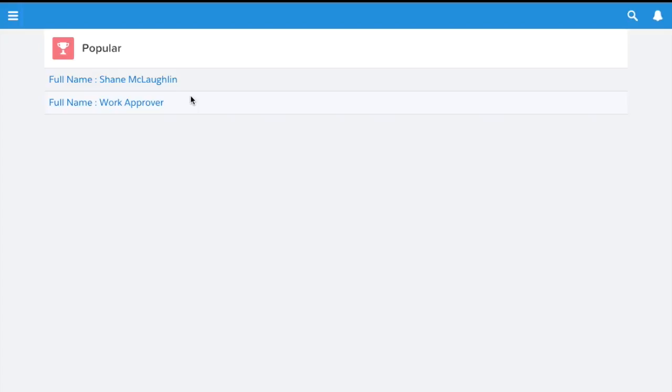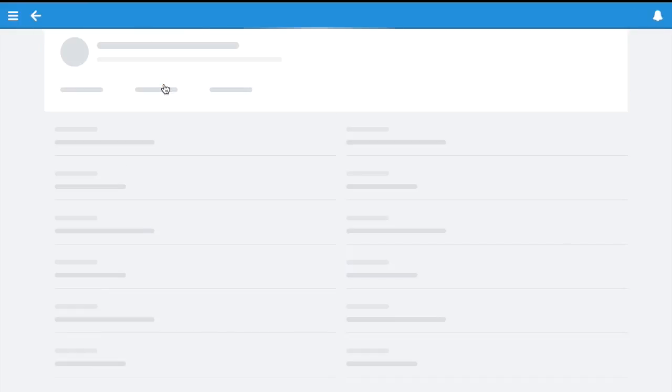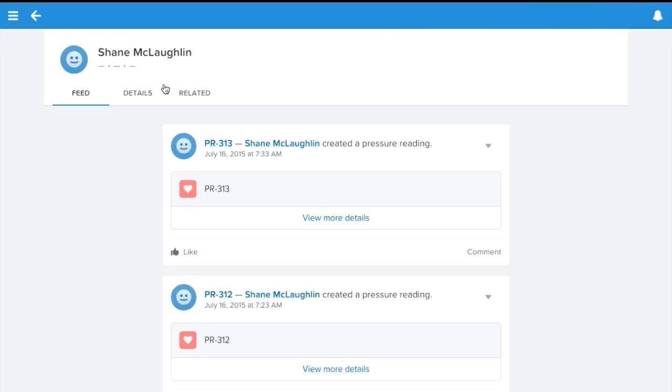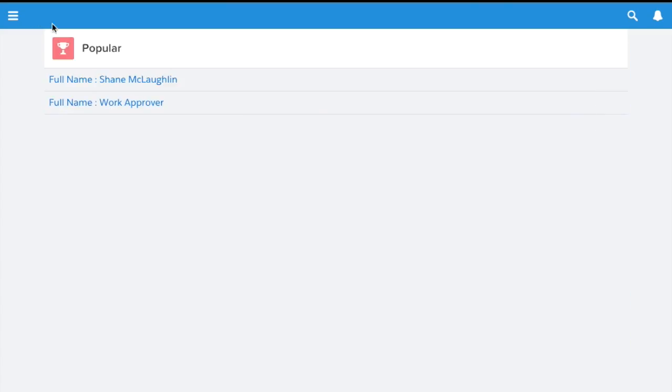The purpose of this component is to show you popular records. The popularity of the record is determined by how many followers it has. If a lot of people have followed it, it will be a popular record. You can see the list of records and then click on one, and it'll take you to the record. It's pretty simple.